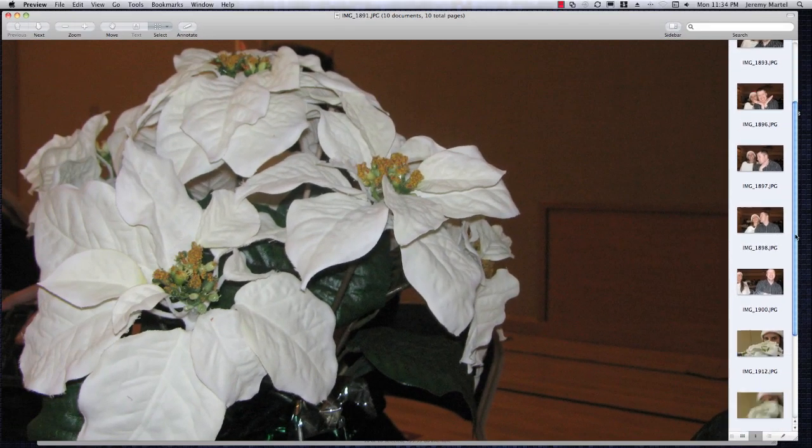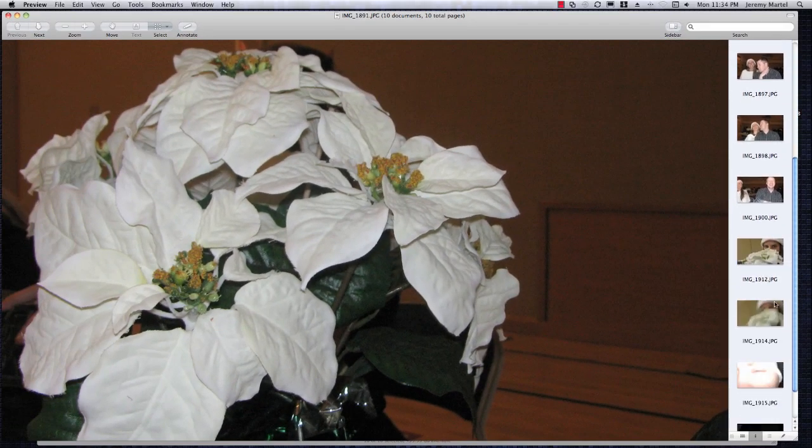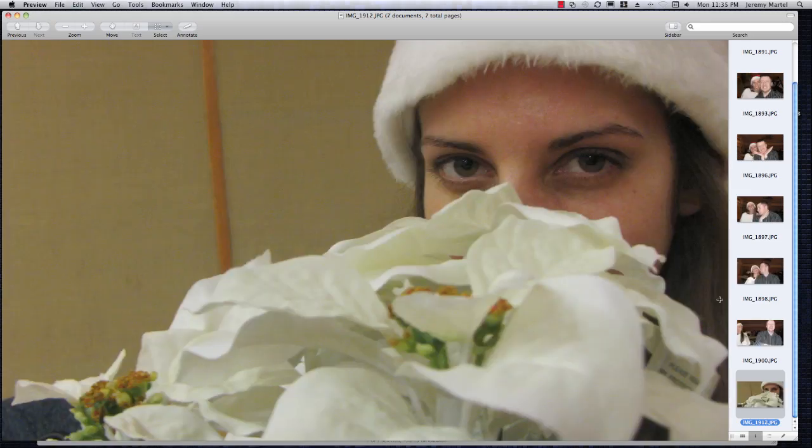When you come across a photo you don't want, like this blurry photo, press Command-Delete to send it to the trash. Repeat this process until all the unwanted files are removed.